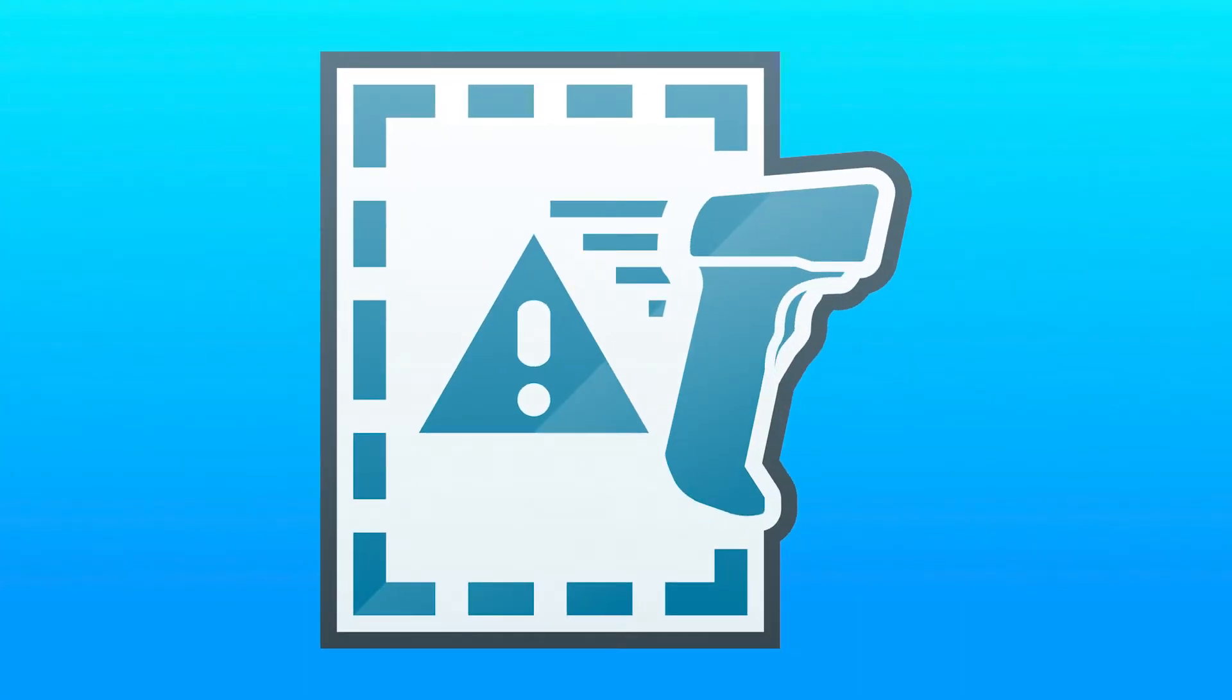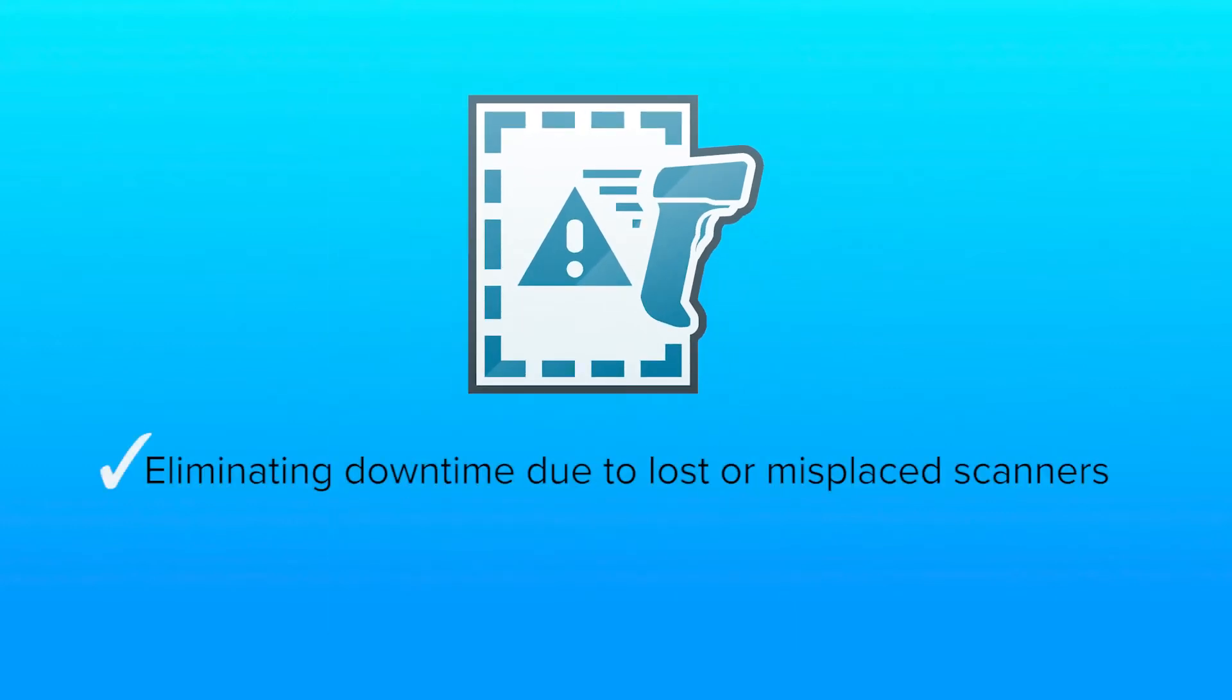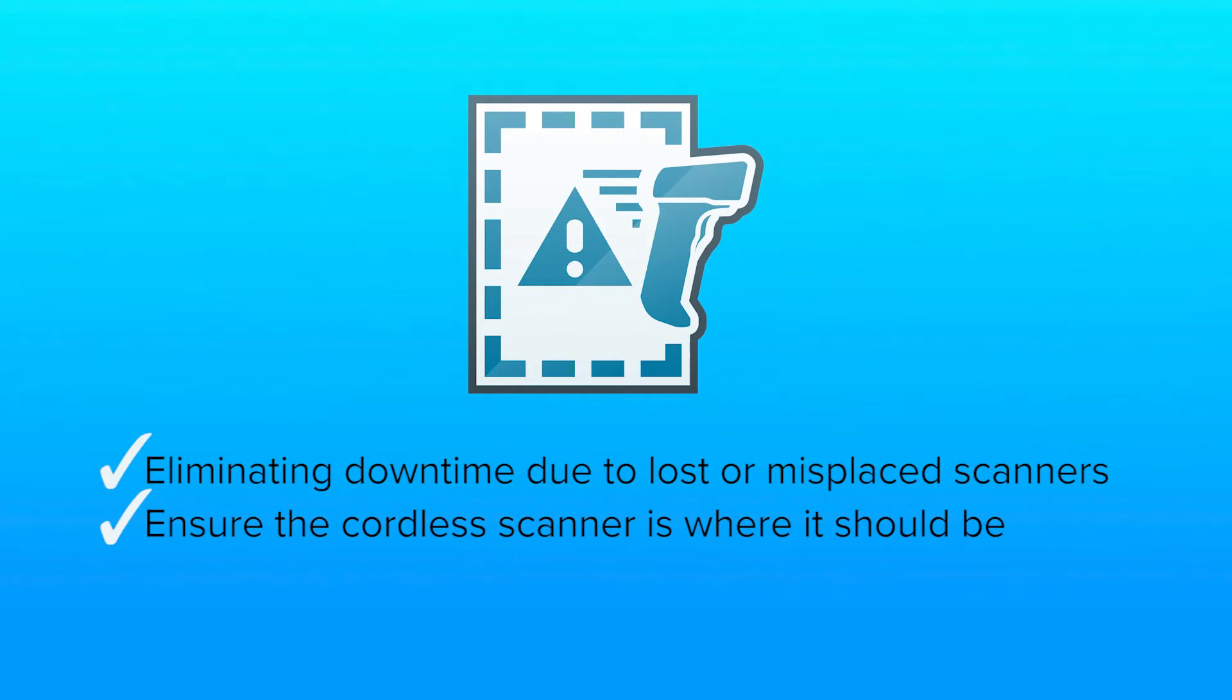With Zebra's Virtual Tether, you can maximize the availability of your cordless scanners by eliminating downtime due to lost or misplaced scanners. Ensure that the cordless scanner is where it should be, charged and ready to go.